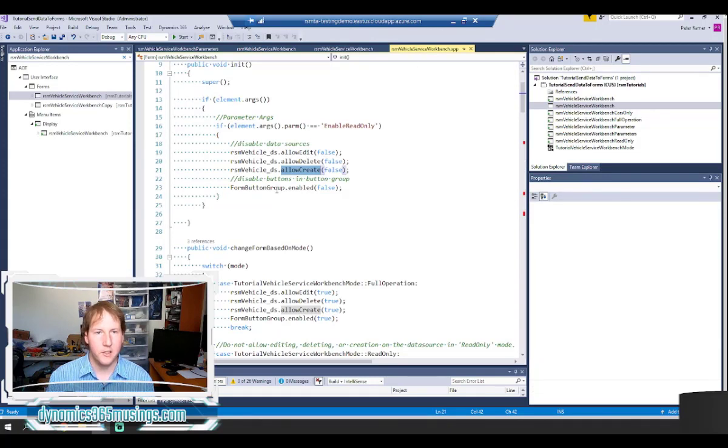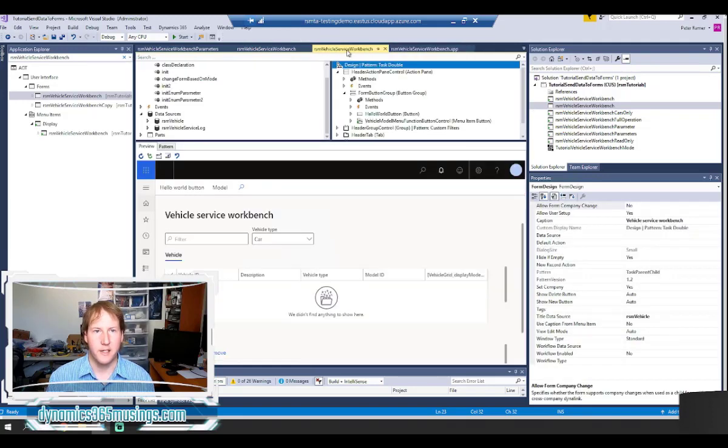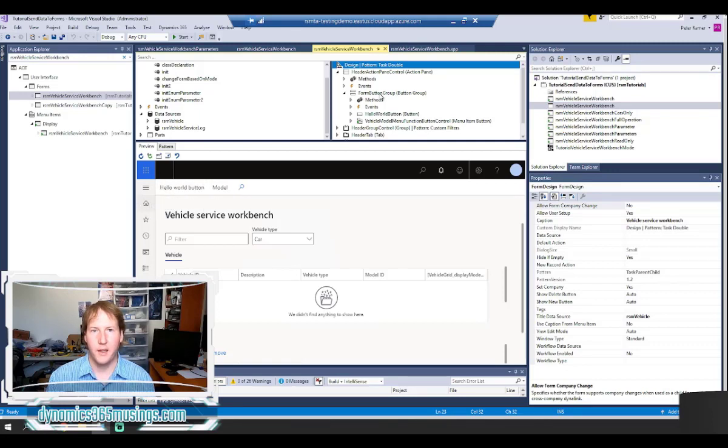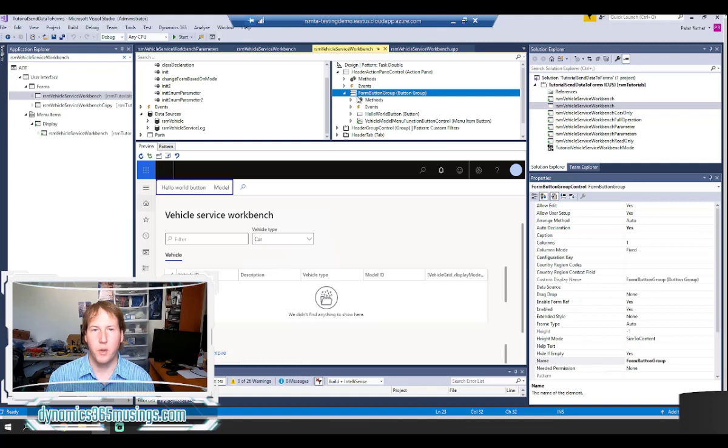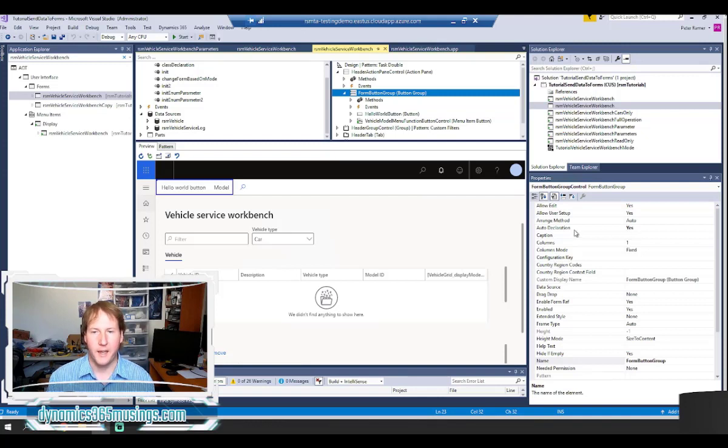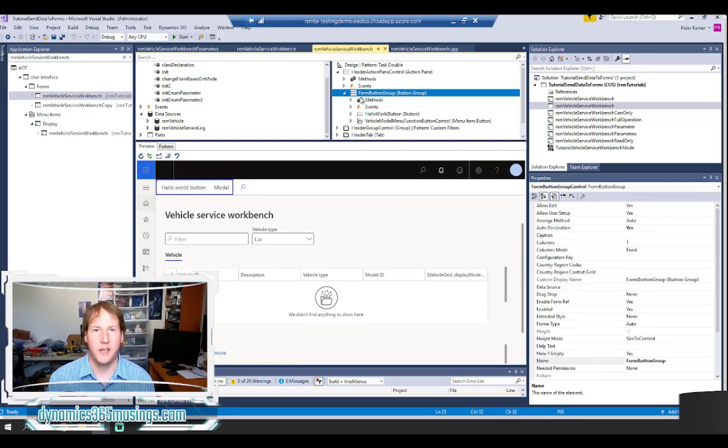Lastly I wanted to show you kind of one other helpful example. On my form I have some buttons that I would like to disable. So in this case I have these two example buttons. They are both in this button group called form button group. What I did is I went to the properties on this form button group and I set the auto declaration to yes. After I've done that I can now access this button group in code.